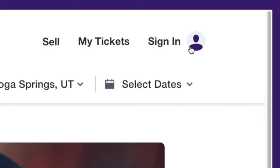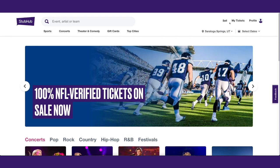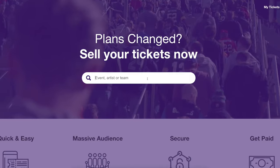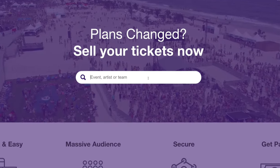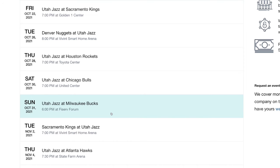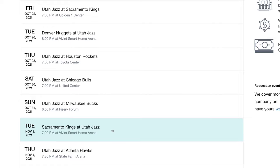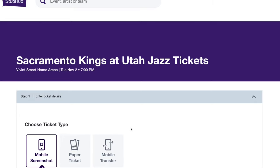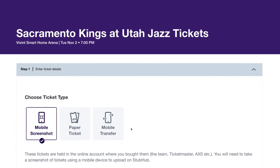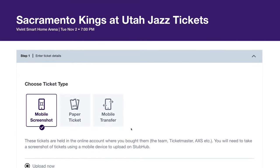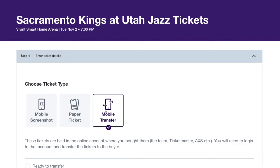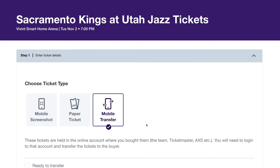You'll need to log in or create a StubHub account to list tickets. Click Sell at the top of the page and use the search bar to find your event. When you see it, click the event to begin the listing process. The first step is to enter your ticket details. Under Choose Ticket Type, select the mobile transfer option.